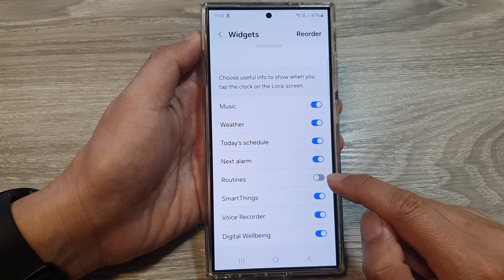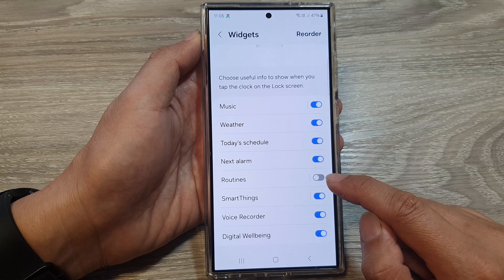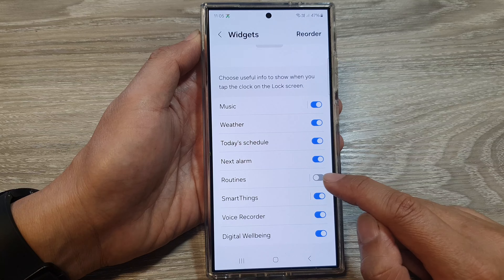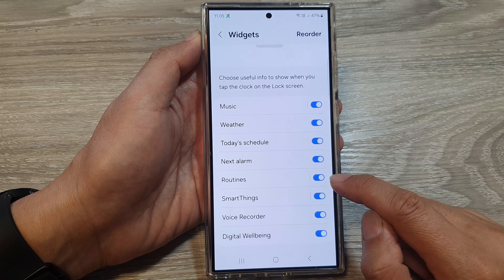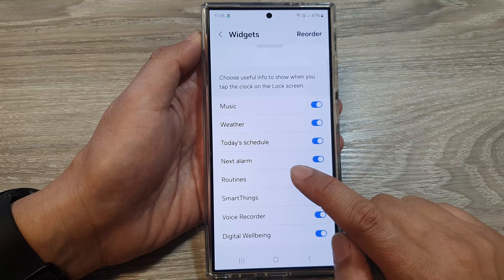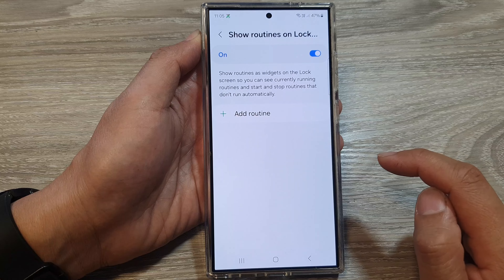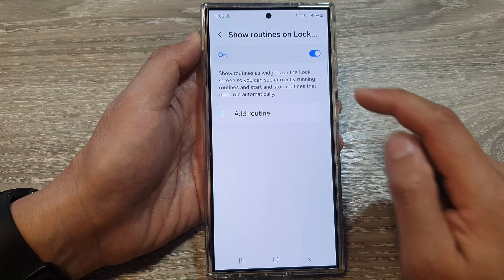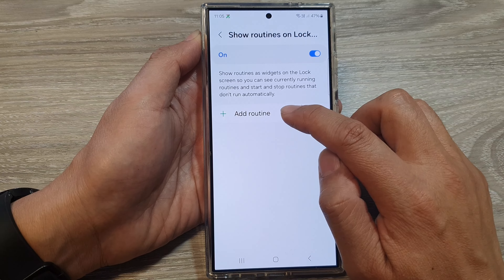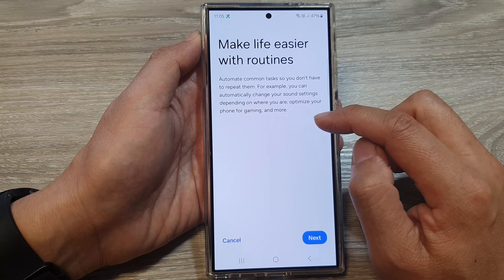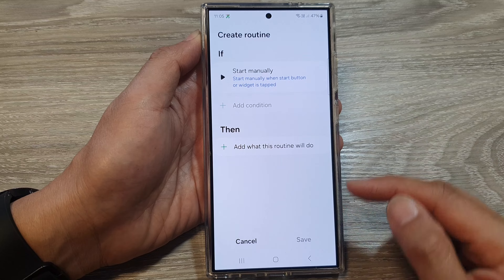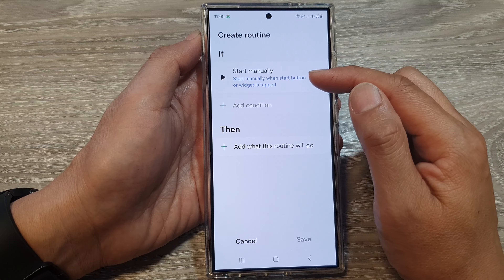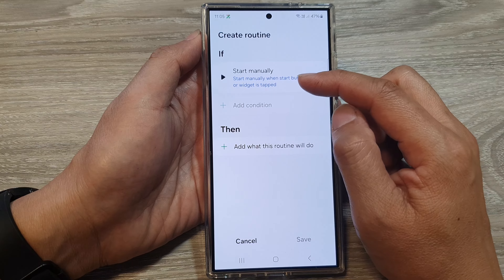Tap on the toggle button to switch it off or turn it on. Now you can tap on the left hand side panel, tap on add routine and then tap on next. And from here, you can add in a routine.